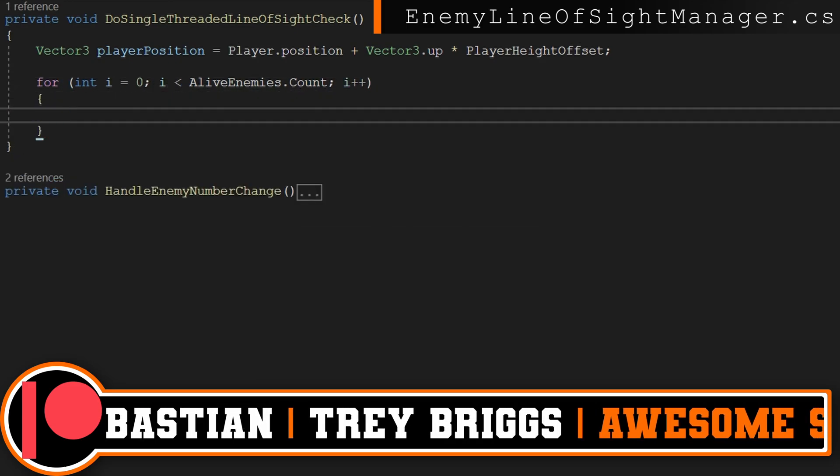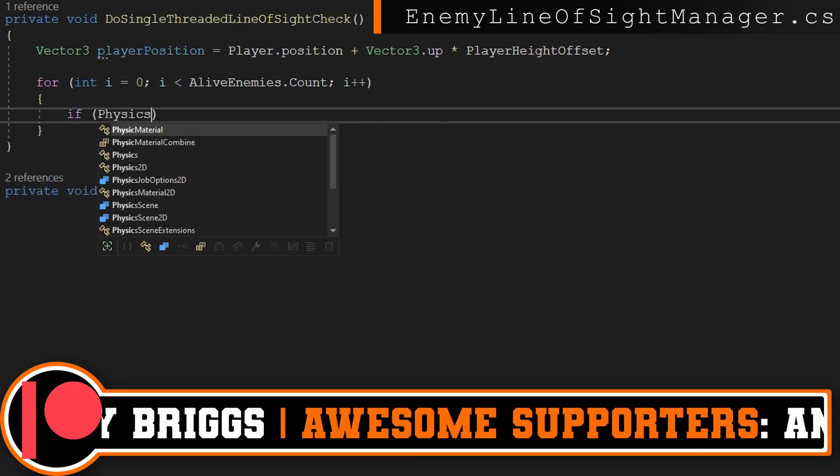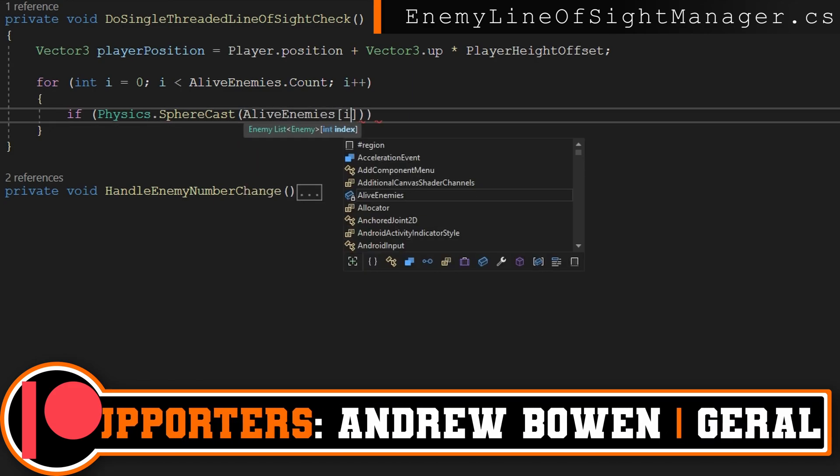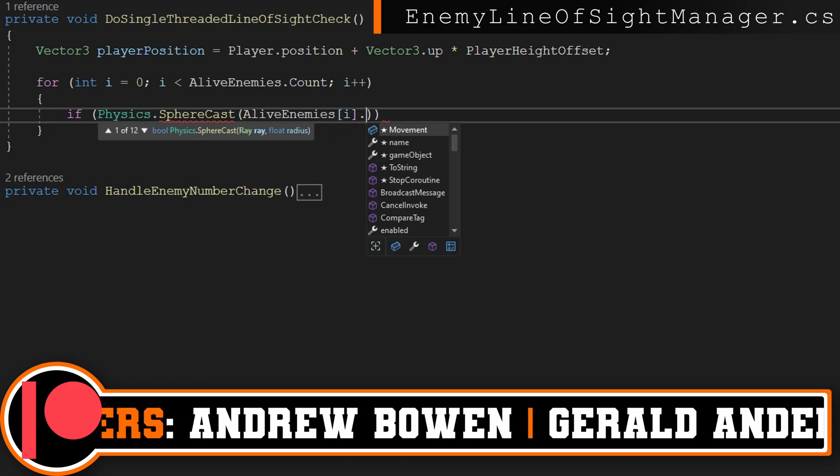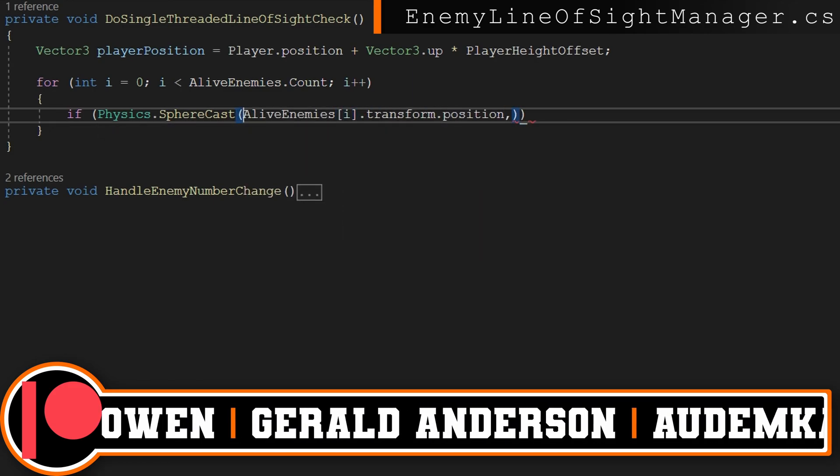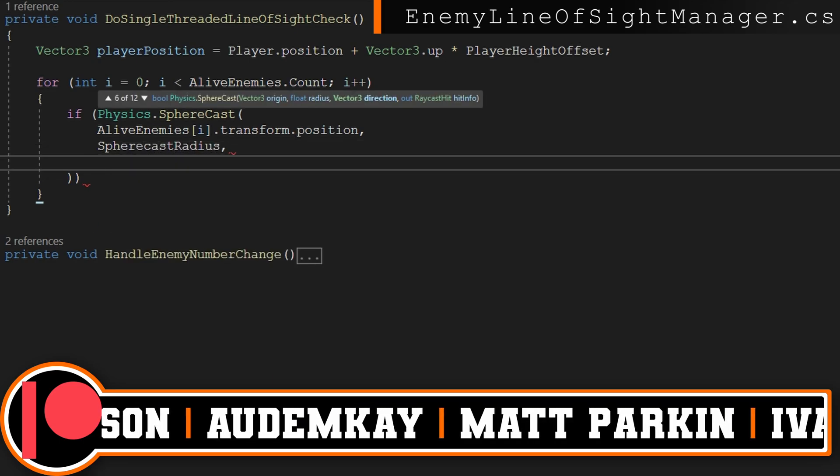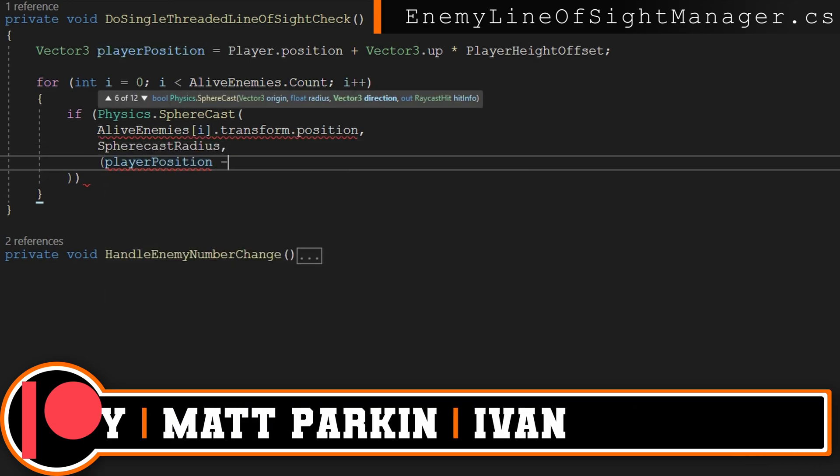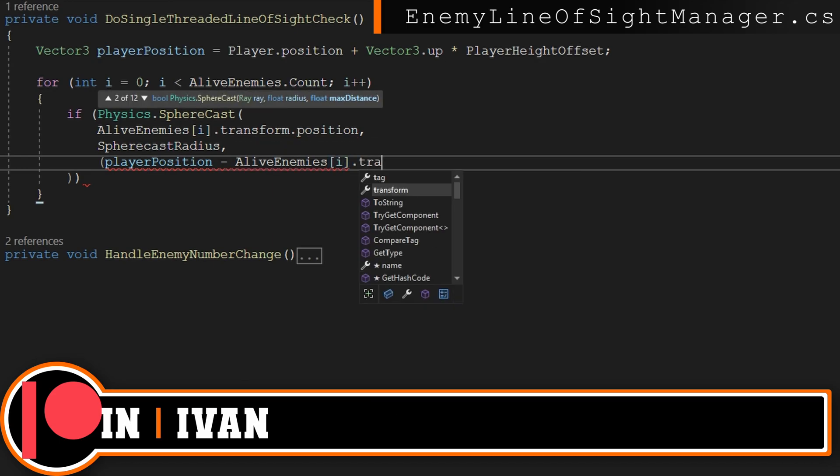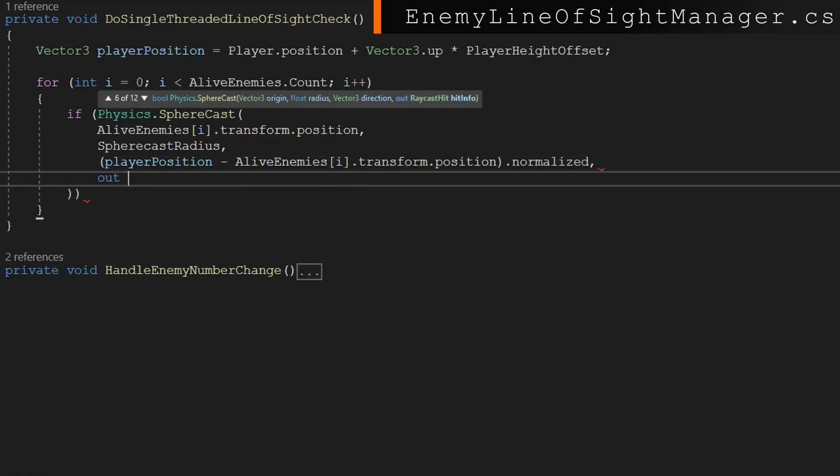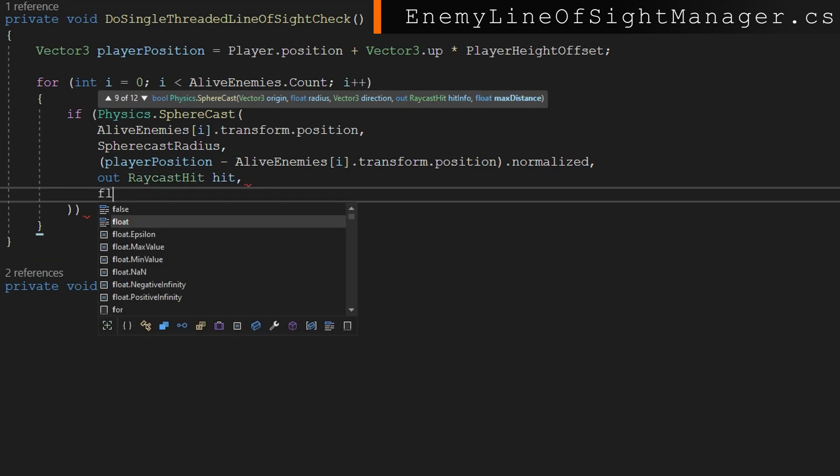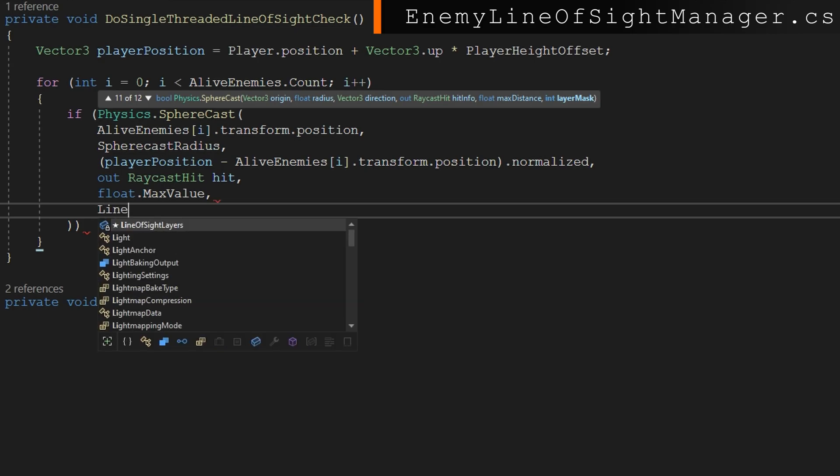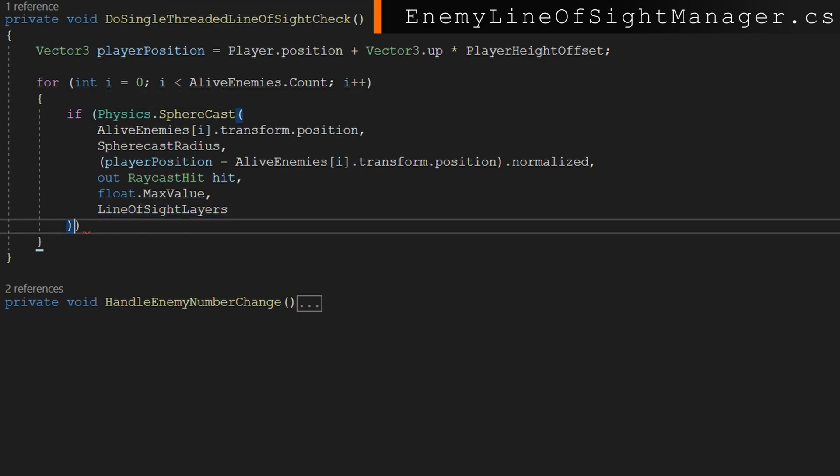We'll do for int i equals 0, i less than alive enemies.count i plus plus. And we'll check if physics.sphere cast checking first the alive enemies indexed by i.transform.position being that start point, passing in the sphere cast radius for the radius of the sphere cast, getting the direction to the player with player position minus alive enemies indexed by i.transform.position.normalized, passing out a raycast hit, using a float.max value for the distance. We don't really need to do the distance check here, that's a little bit slower than just passing a constant value here. Since we know we're going in the right direction, we know we're going to hit something. As long as the line of sight layers for the last argument here is set up correctly so it will actually hit the player.